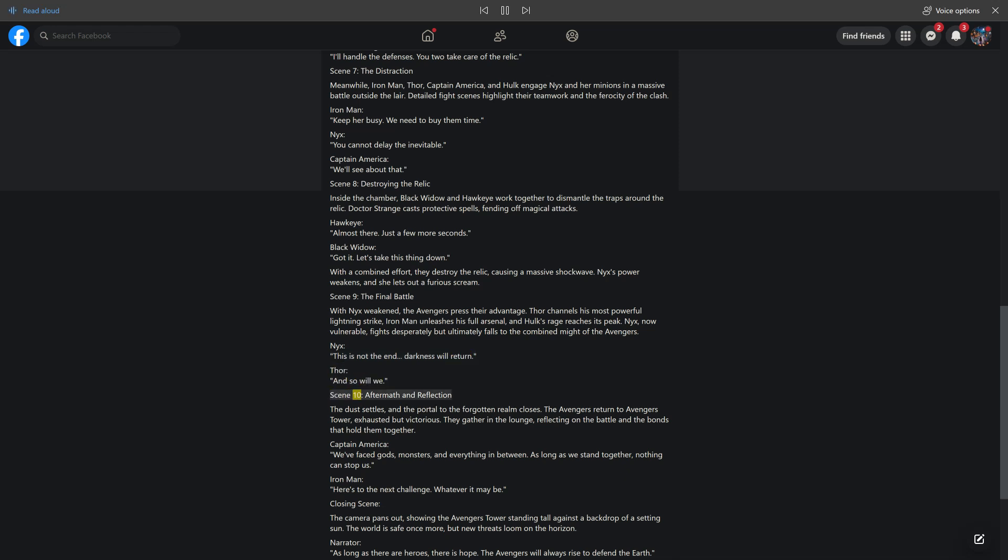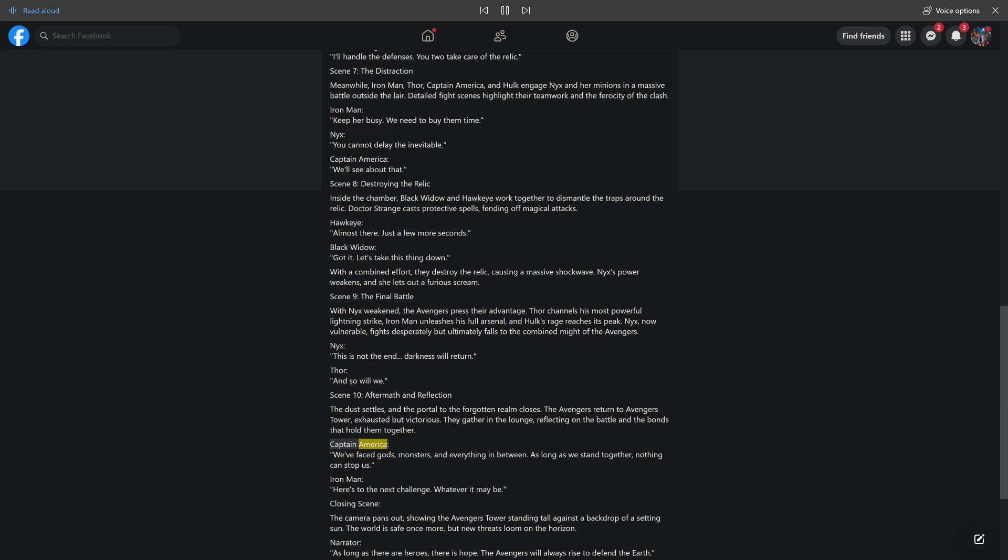Scene 10: Aftermath and Reflection. The dust settles and the portal to the Forgotten Realm closes. The Avengers return to Avengers Tower, exhausted but victorious. They gather in the lounge, reflecting on the battle and the bonds that hold them together. Captain America: We've faced gods, monsters, and everything in between. As long as we stand together, nothing can stop us. Iron Man: Here's to the next challenge, whatever it may be.